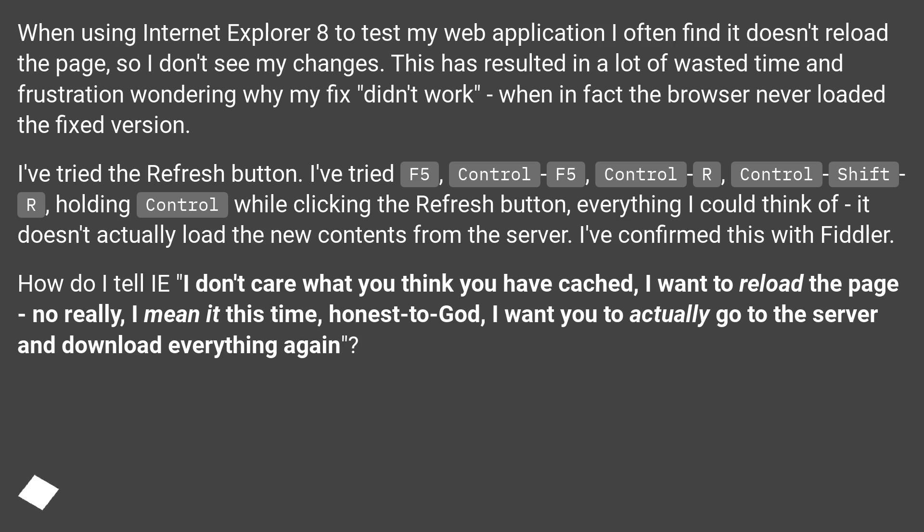How do I tell IE: I don't care what you think you have cached, I want to reload the page. No really, I mean it this time. Honest to God, I want you to actually go to the server and download everything again.